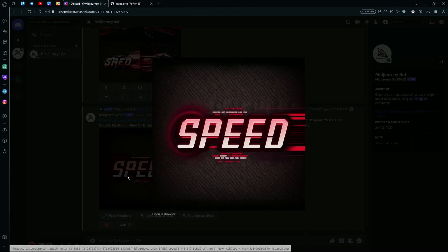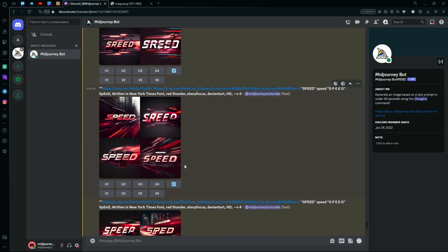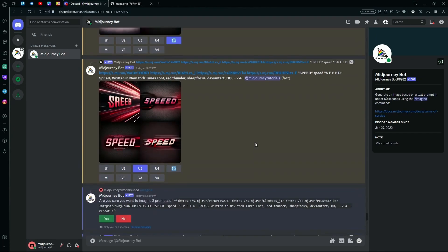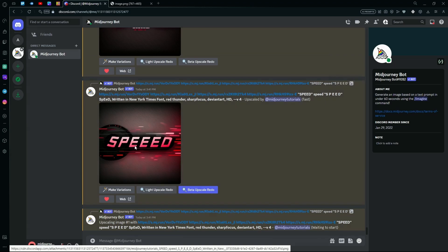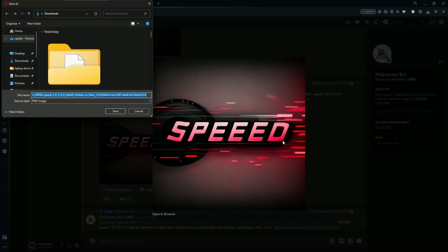Now if you're having issues with the prompt, or you really like a generation but the words are a bit messed up — for example in this one it repeated the 'e' three times — we can easily remove that in an editing tool. What you're going to do is just download the image by saving it onto your computer.